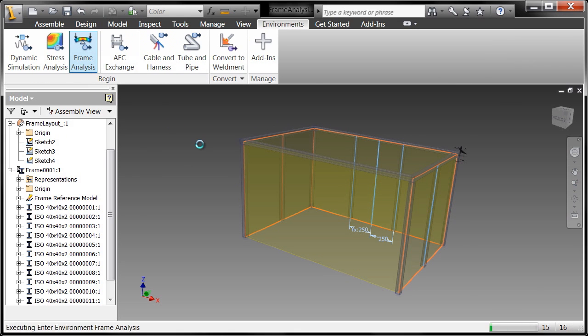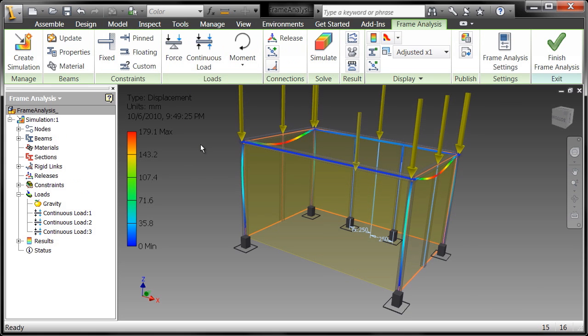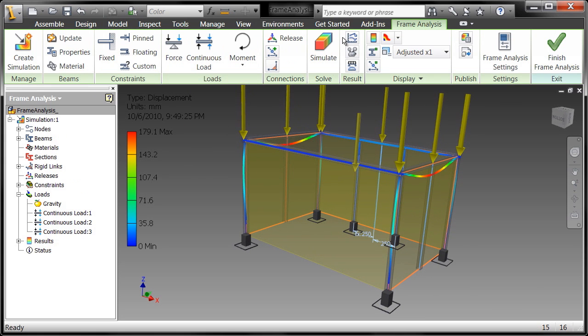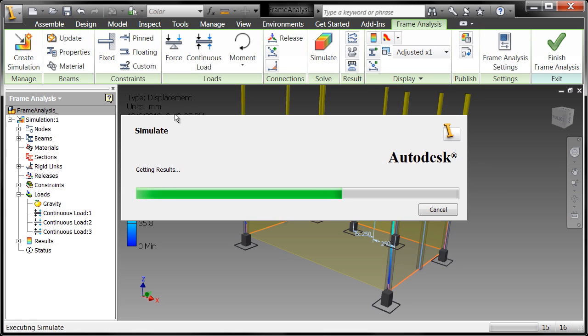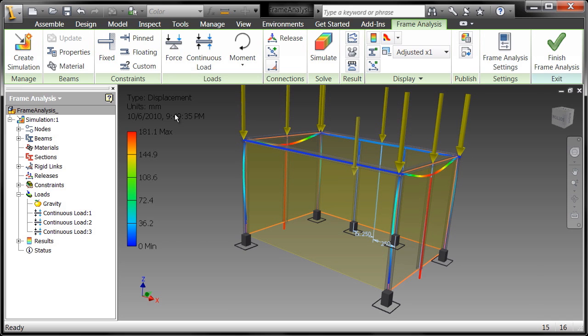And all I have to do here is say, you know what, let's just go ahead and simulate and now it's going to reanalyze and give me some feedback for the displacement.